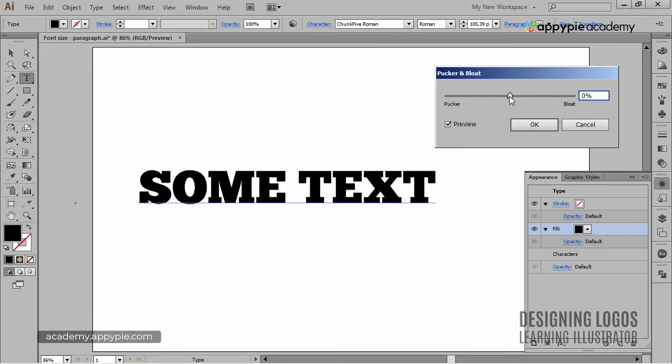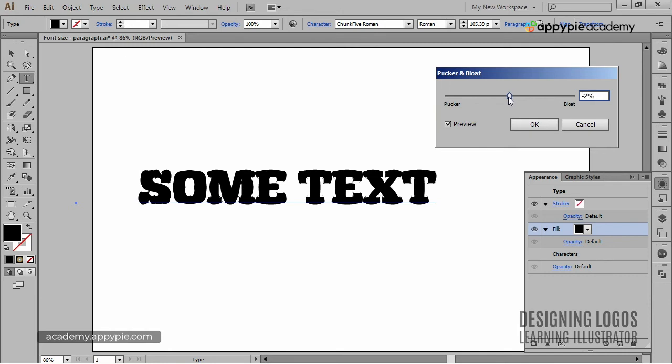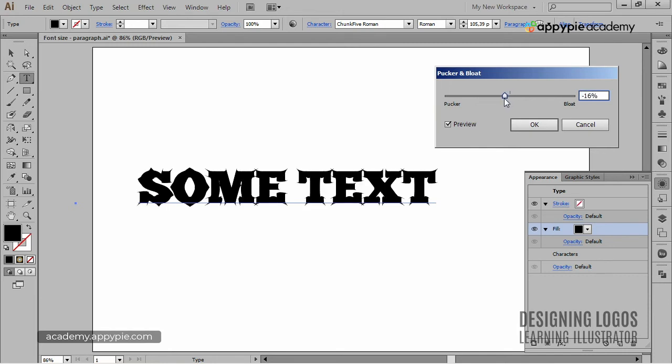So if we bloat it, we'll get this sort of effect. And if we pucker it, we'll get a rock star or a tattoo font kind of effect.